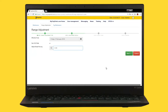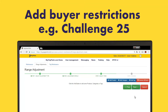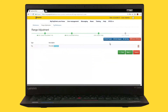If adjusting by price, you can apply the 9 and 5 rule which automatically rounds up or down so you don't get odd prices. You can also easily change product attributes such as buyer restrictions. Add the effective date and how you want to adjust the products.